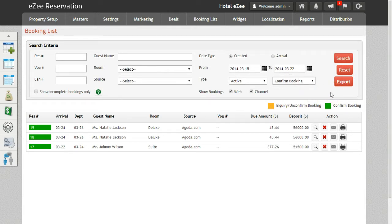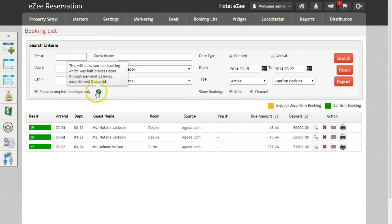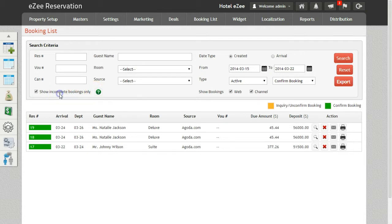If you want to search incomplete bookings processed halfway on the payment gateway, you can use this option. You can also export the booking list in Excel format.